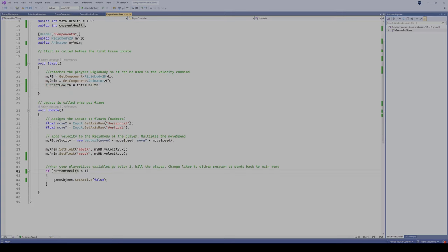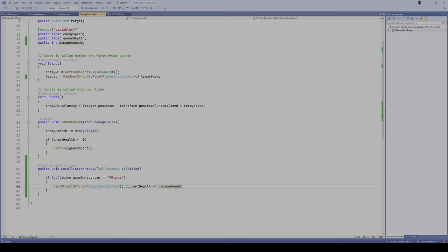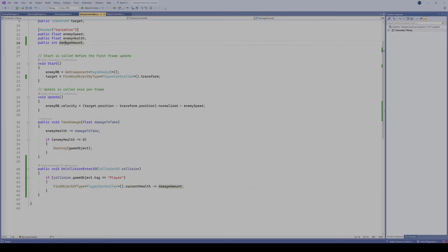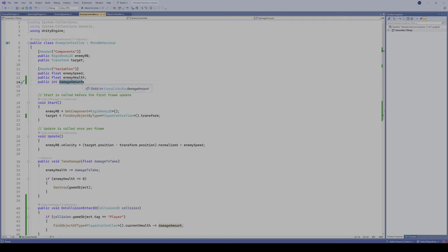I have a simple if statement: if current health becomes less than one, we take the game object and set it to false. You can do destroy game object or whatever you prefer, but this is a simple way to handle it. In our enemy controller script, I have an on collision enter 2D — if the collision is tagged player, we find the object with the player controller script and minus the damage amount from current health. The damage amount variable lets different enemies do different damage to the player.